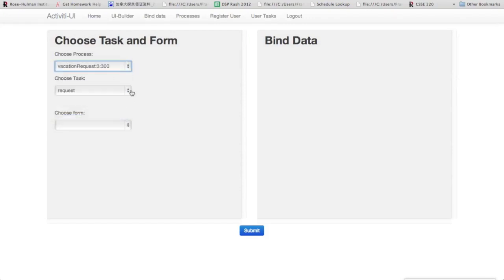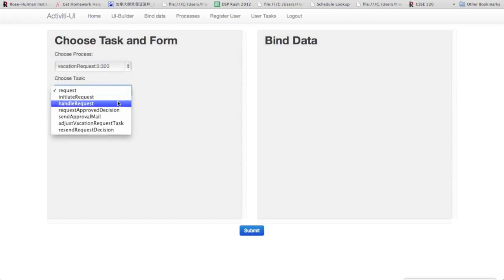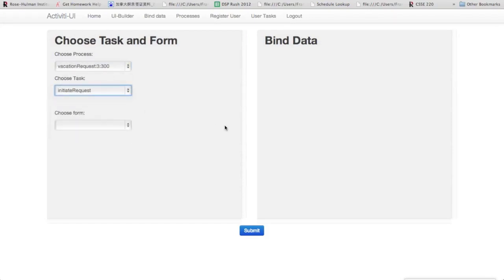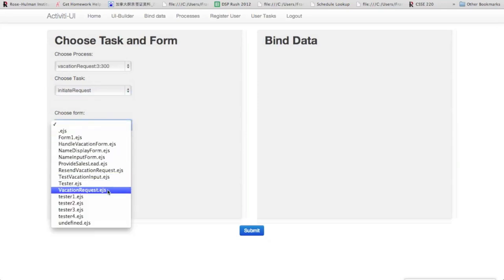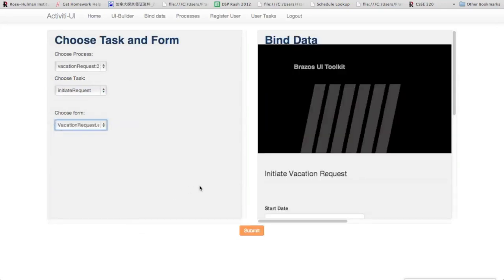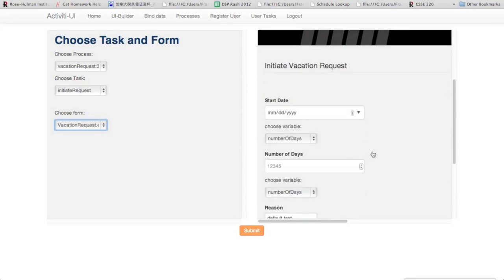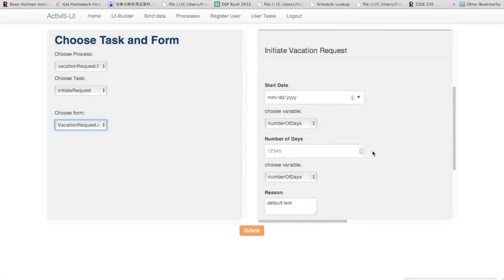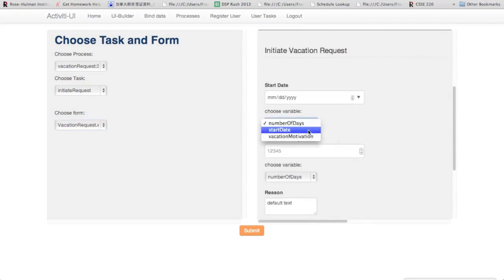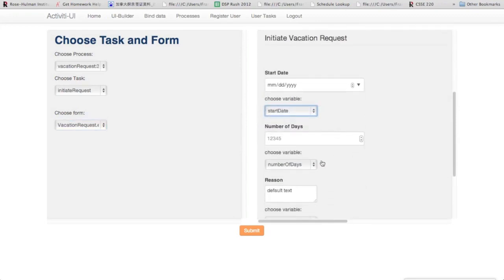Then the task that we're wanting, and then the form we just created for that task. Alright, it'll show up on the right there, allowing us to select which variable corresponds to each of these components.